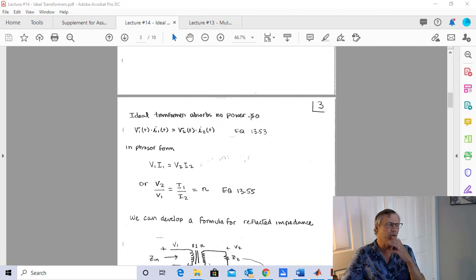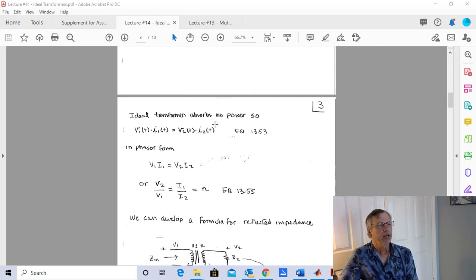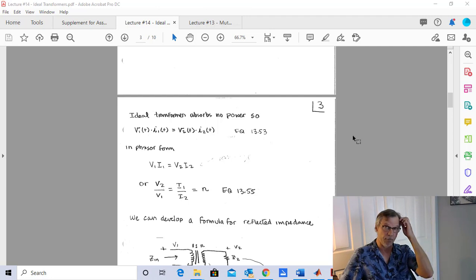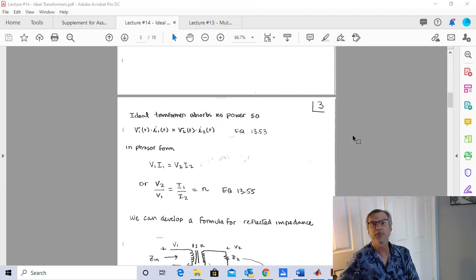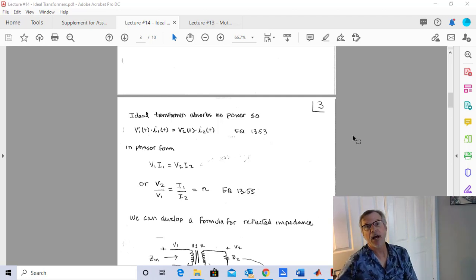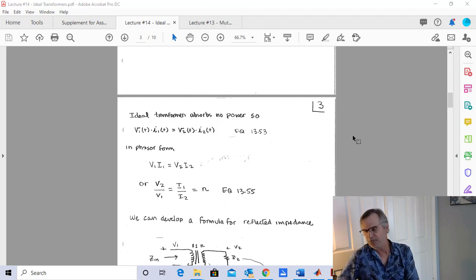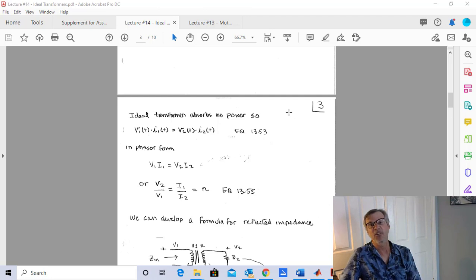Now that we've defined our ideal transformer, we know it absorbs no power. Real transformers absorb a small amount — sometimes you hear about a transformer blowing up at a power station because they get too hot. But in EE310, our transformers do not dissipate power.